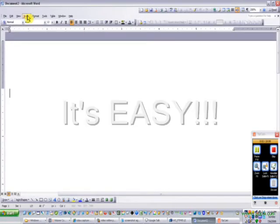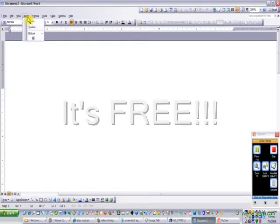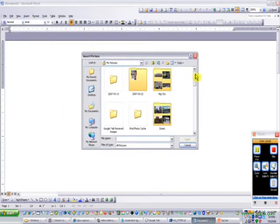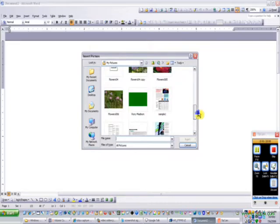Best of all, there's nothing to buy. All you need is a digital camera in the classroom and access to the school computer lab.